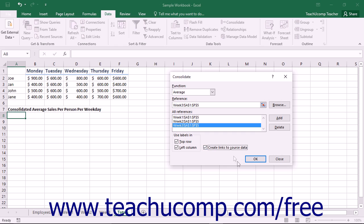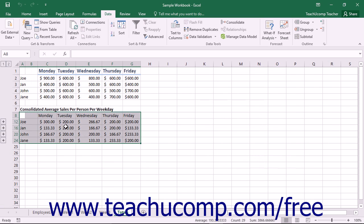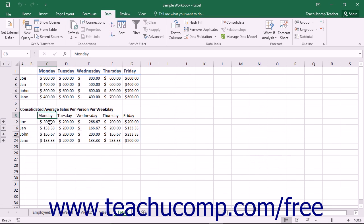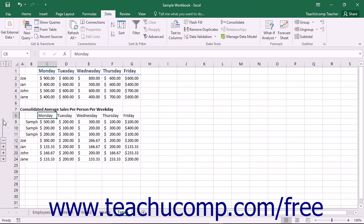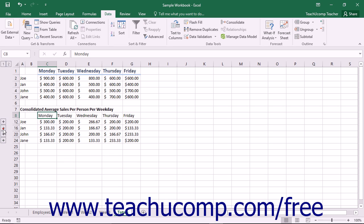Note that if you do not check the Create Links to Source Data checkbox, then Excel will simply insert the consolidated data values into the destination area. However, if values in one of the original data sources change, it will not update the consolidated data. Once you're ready to perform the consolidation, just click the OK button in the Consolidate dialog box.